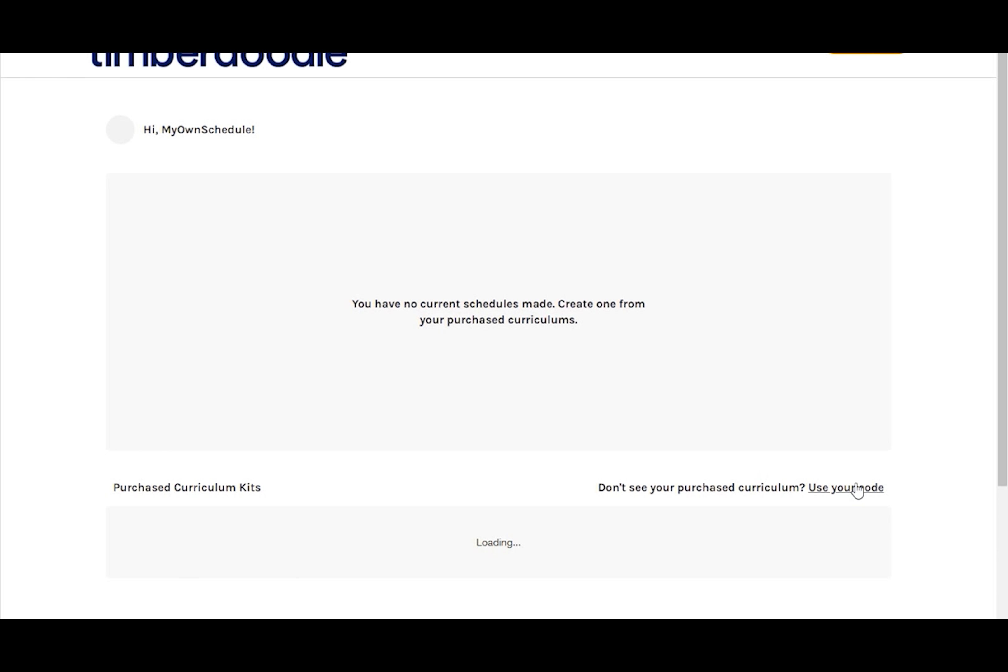If your purchased curriculum was not added to your account automatically, just click use your code. You'll be prompted to enter both your order number and the code found in your handbook.